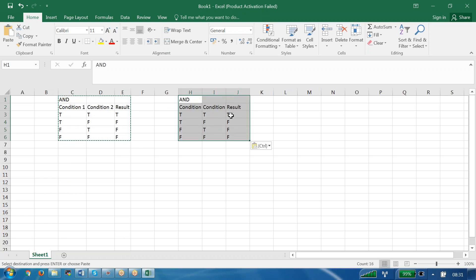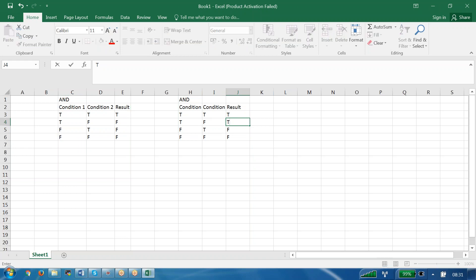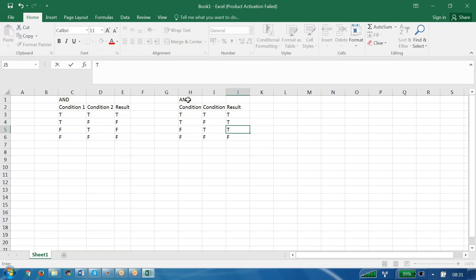For the OR table: if this is true and this is true, it is true. True OR false is also true. False OR true is also true. We are learning here about the OR operator.